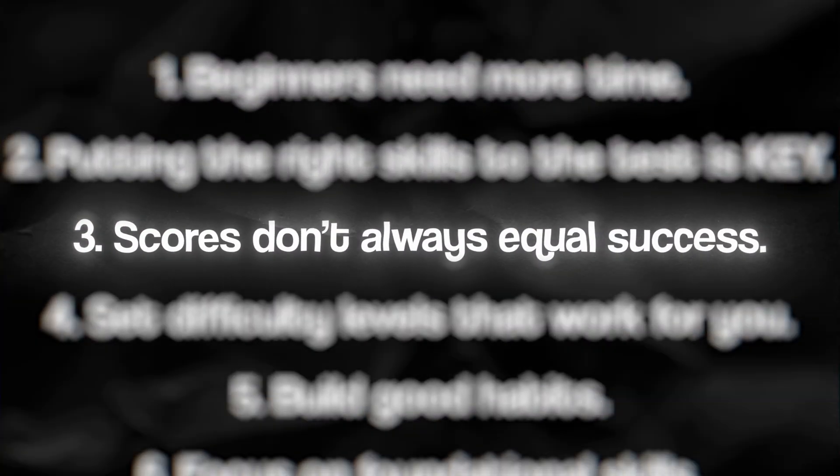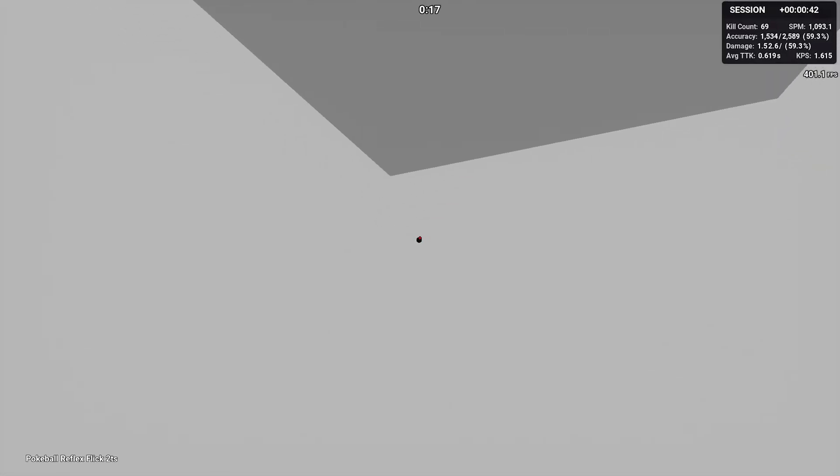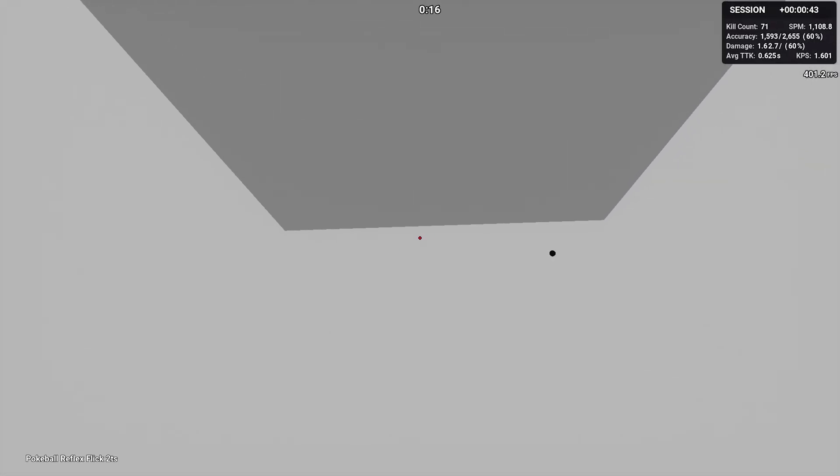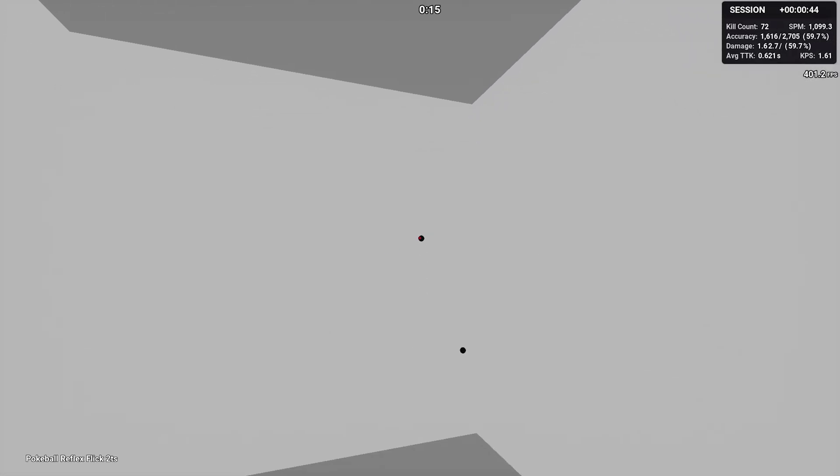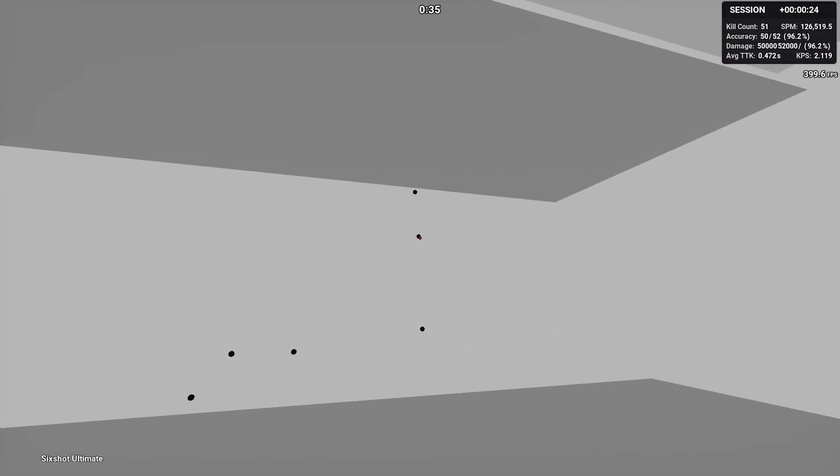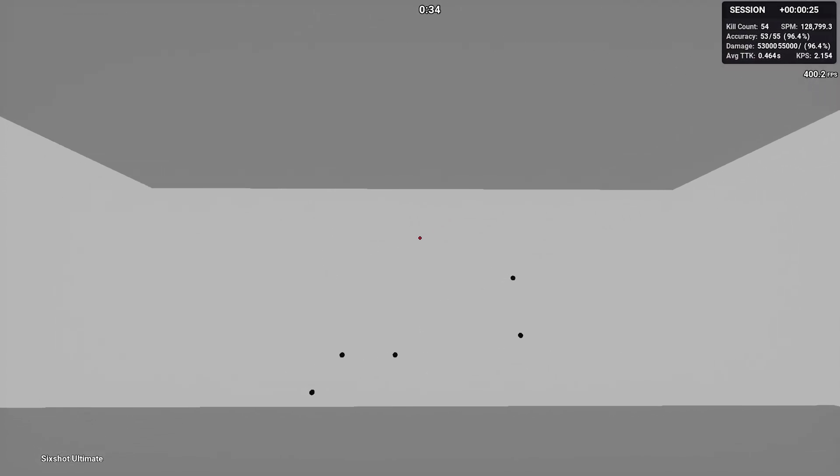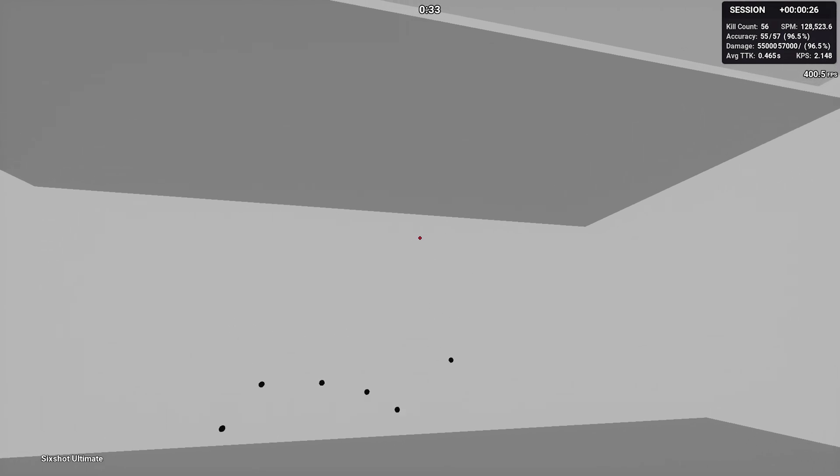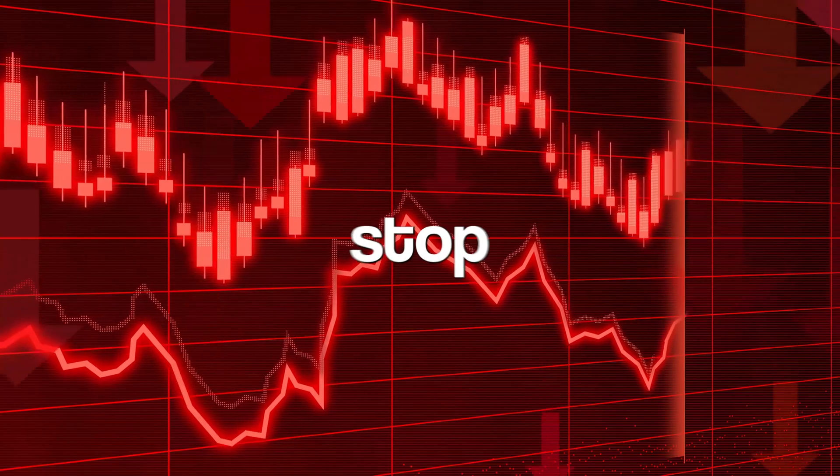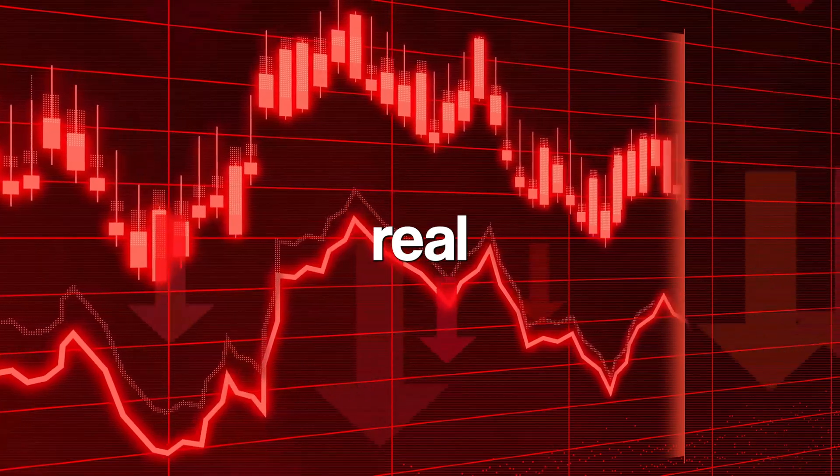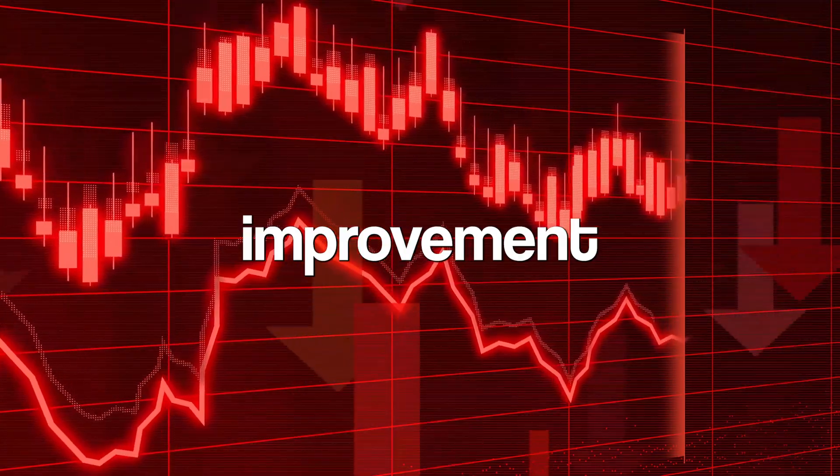Scores don't always equal success. Scores can be misleading. People get used to spamming scenarios which may work for beginners, but then they stop seeing real aim improvement.